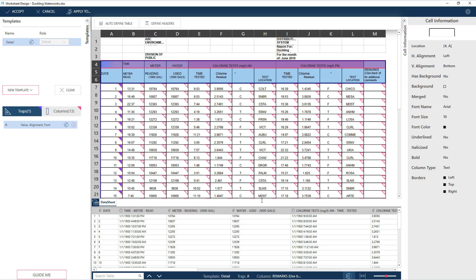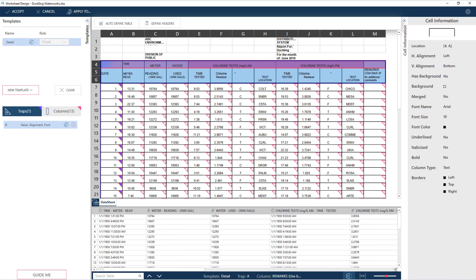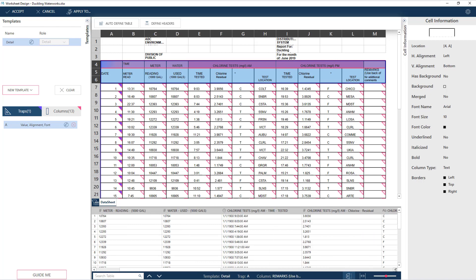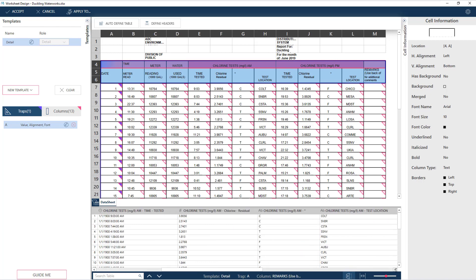Monarch has constructed the headers based on how these appear in the worksheet. For instance, Time Tested, Chlorine Residual, and so on are under Chlorine Tests for the morning, and we have another set of these columns for Chlorine Tests done in the evening. These are correctly reflected in the Preview Grid's headers as well.